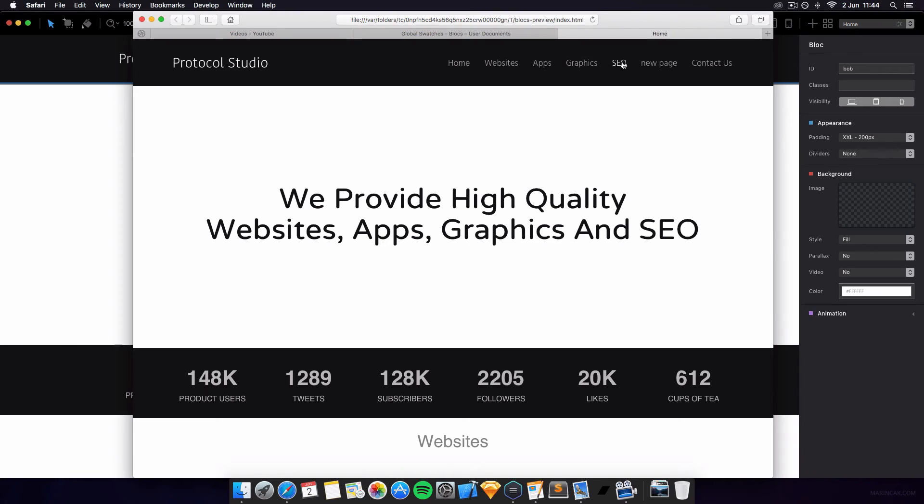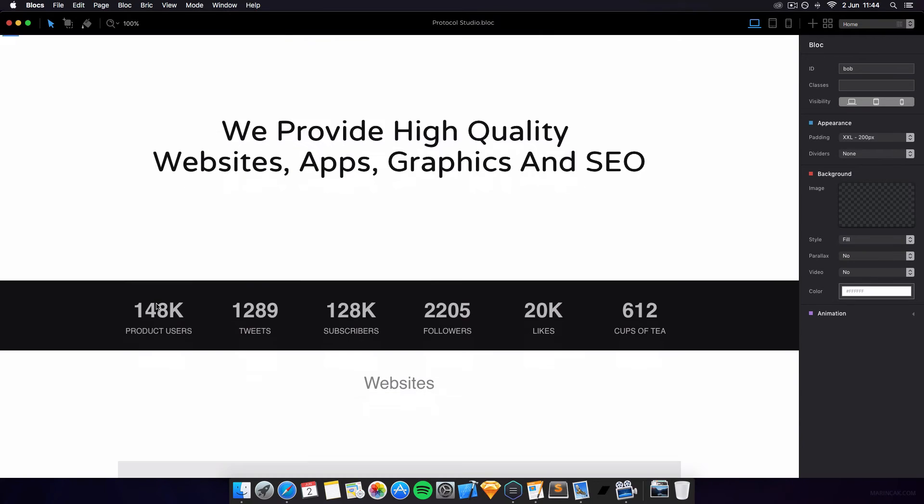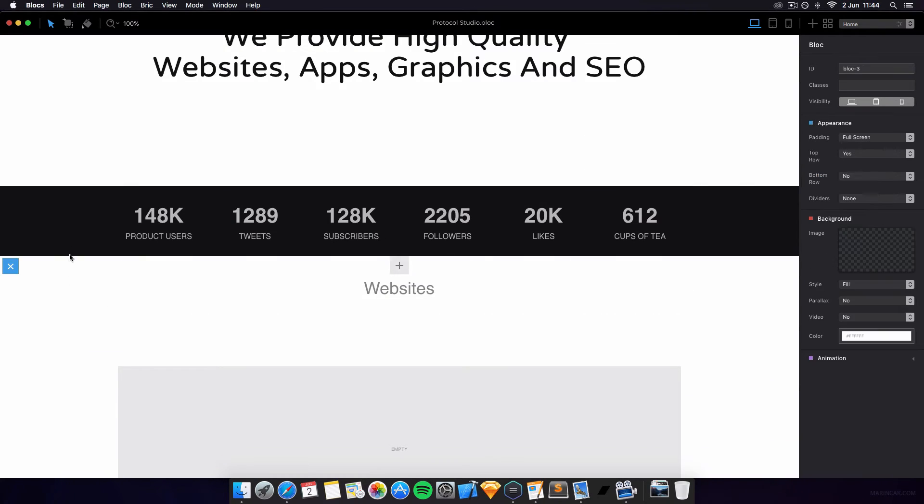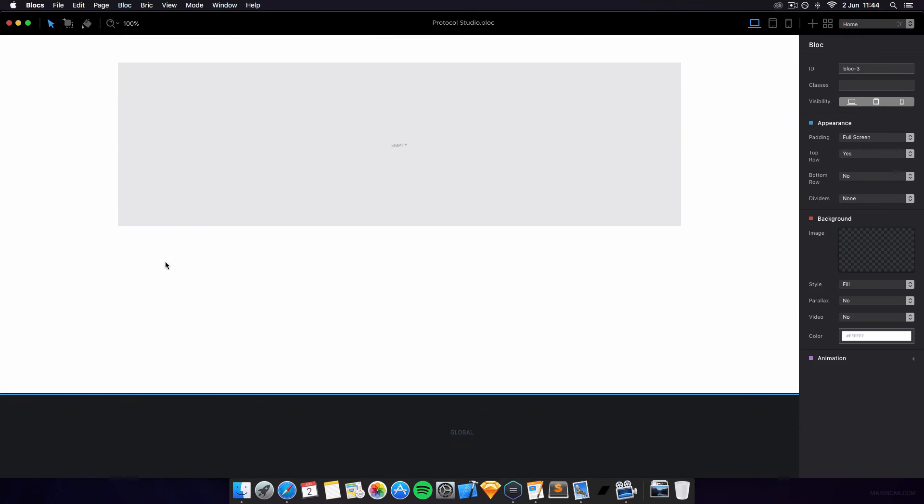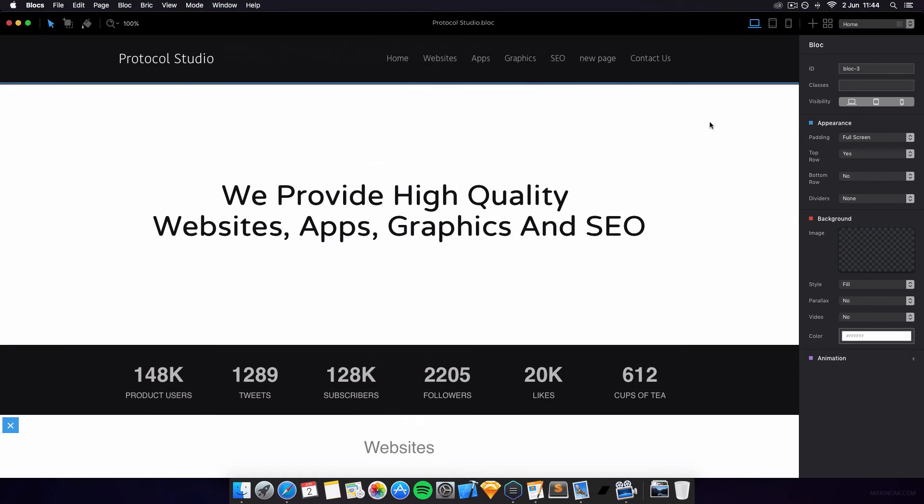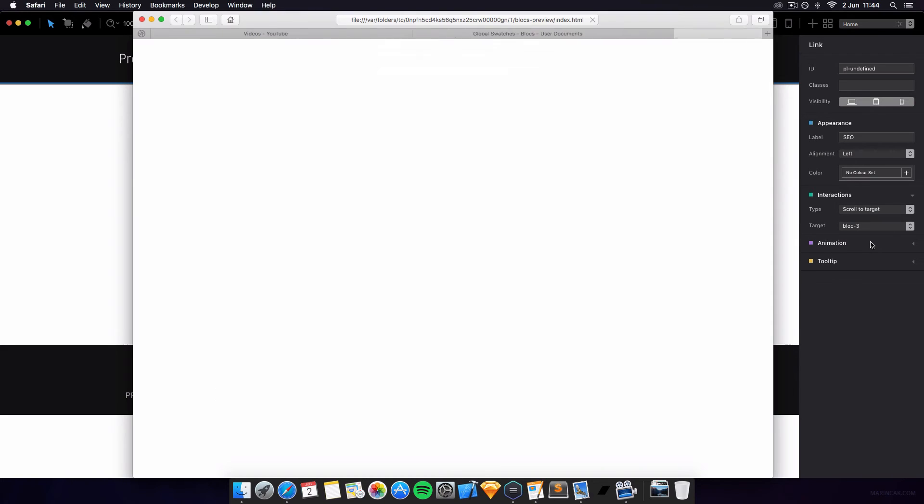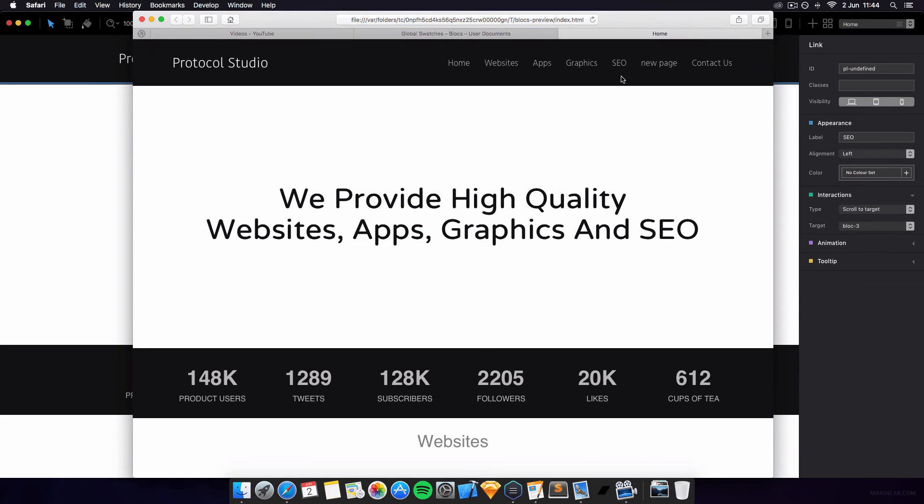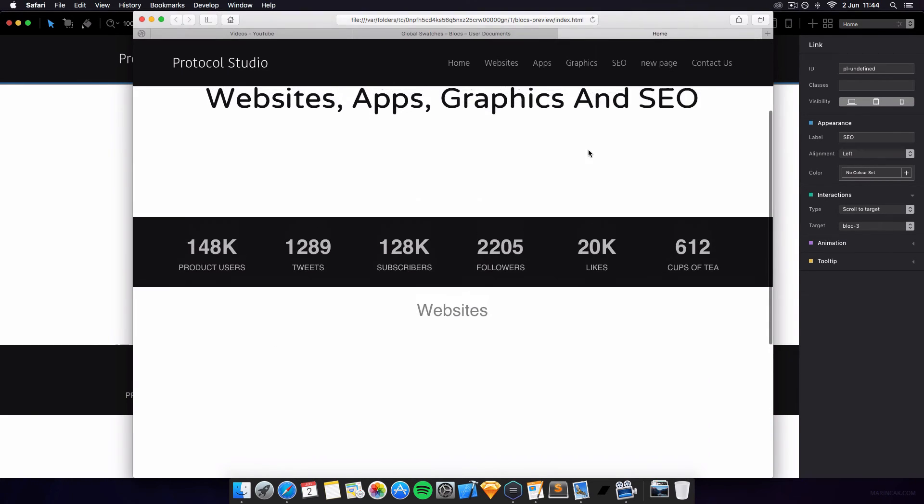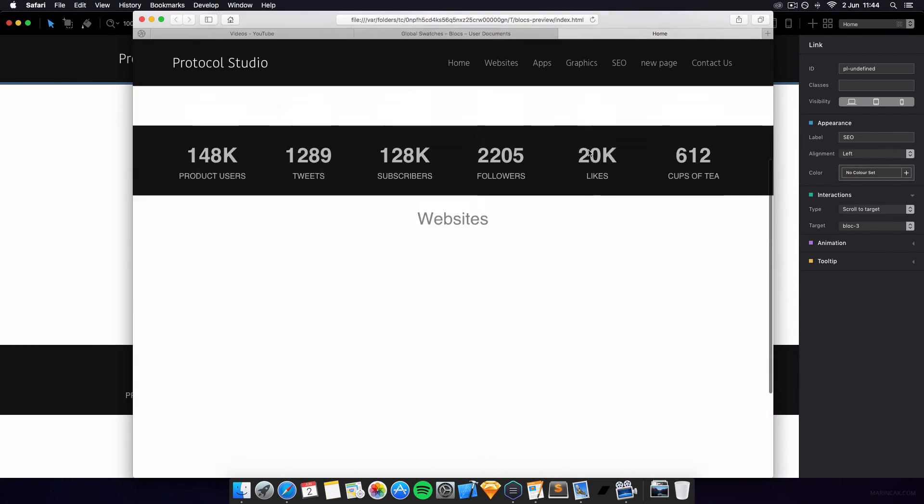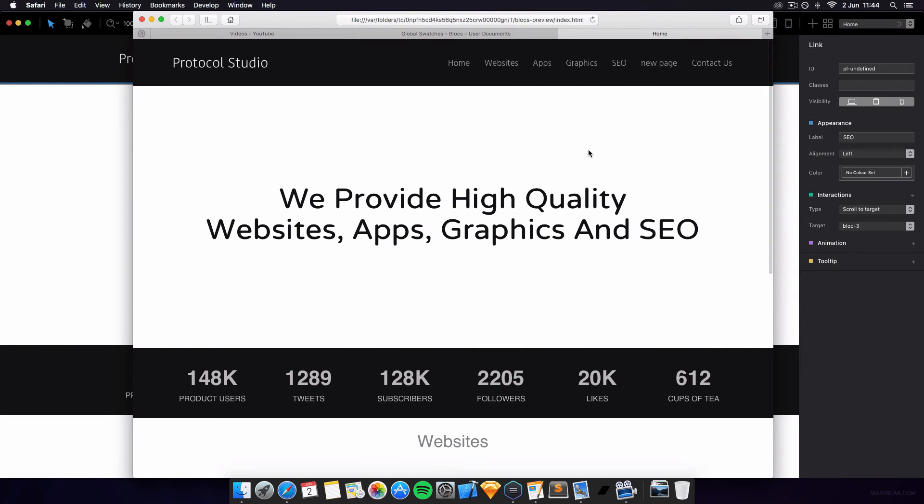We now click on SEO, it should try again, probably because Bob doesn't exist. Let me do, we'll do bottom of page for example then, we'll do block three, we now click on SEO, we get a nice scroll like in the last Blocs to that bit of the website that you want to scroll to.